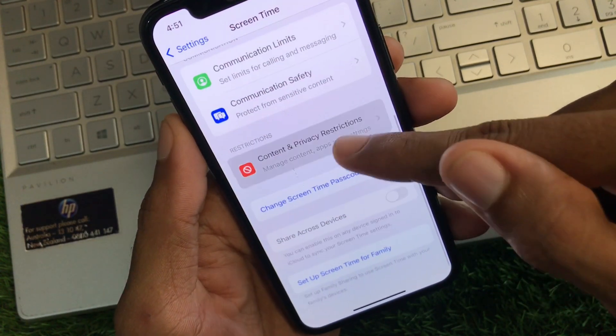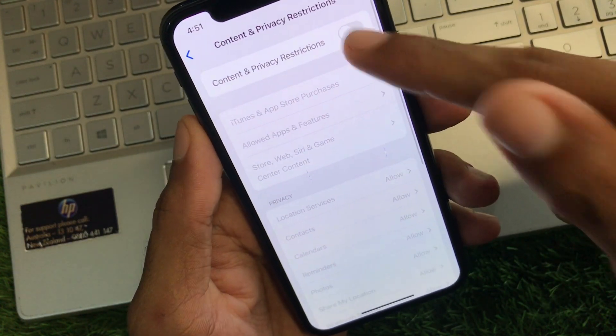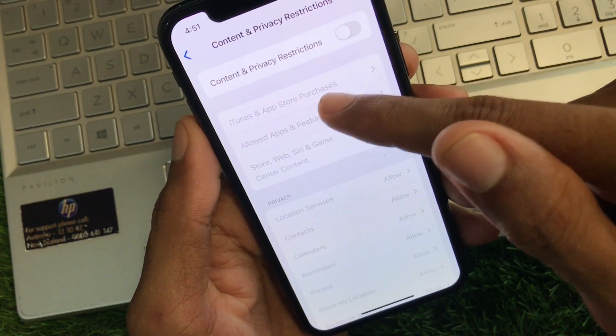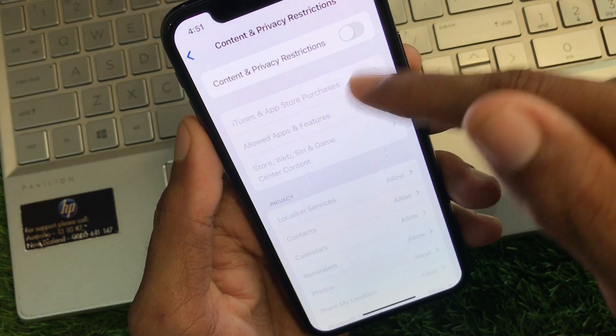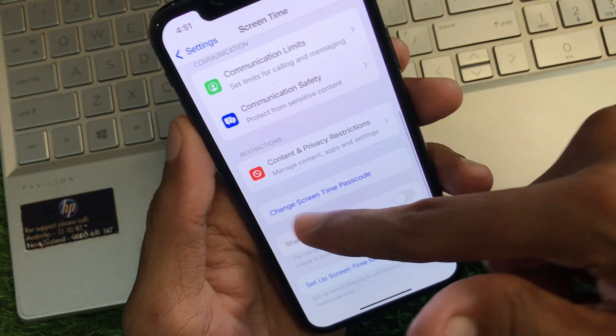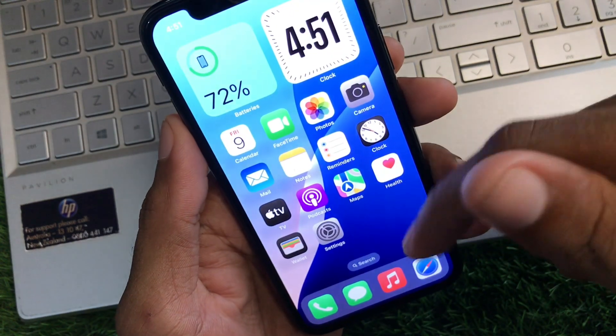Now you need to click on Content and Privacy Restrictions. You need to remove this and turn it off. After this you need to go back.